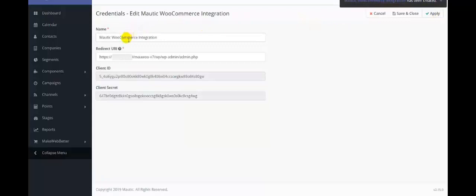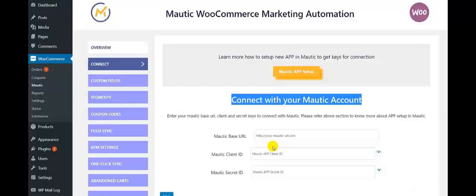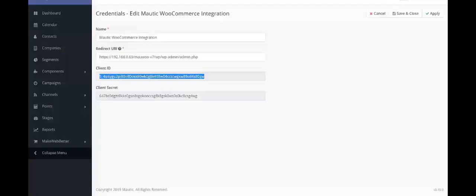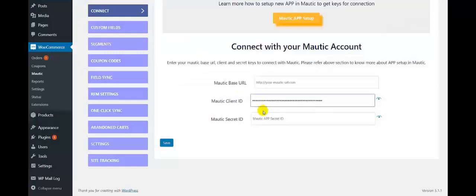So here we have got the keys for the connection. As you can see, this is the client ID. Let us copy the client ID from here and paste it in the field of Motech Client ID. Next is Motech Secret ID — to get it, follow the same step. So this is the client secret ID, copy it from here and paste it in the field of Motech Secret ID.